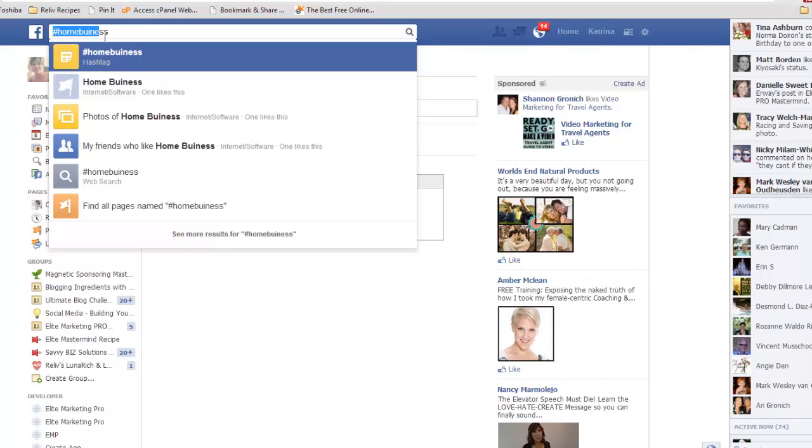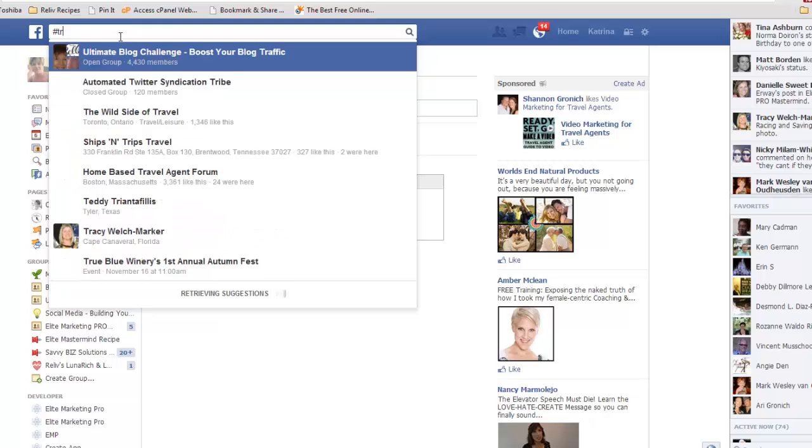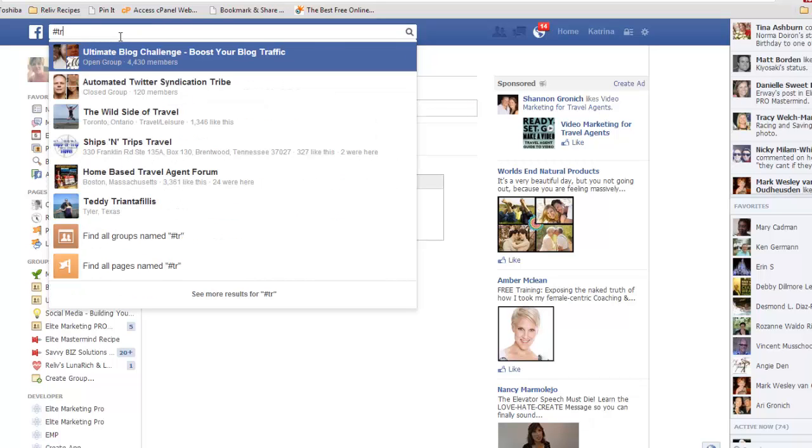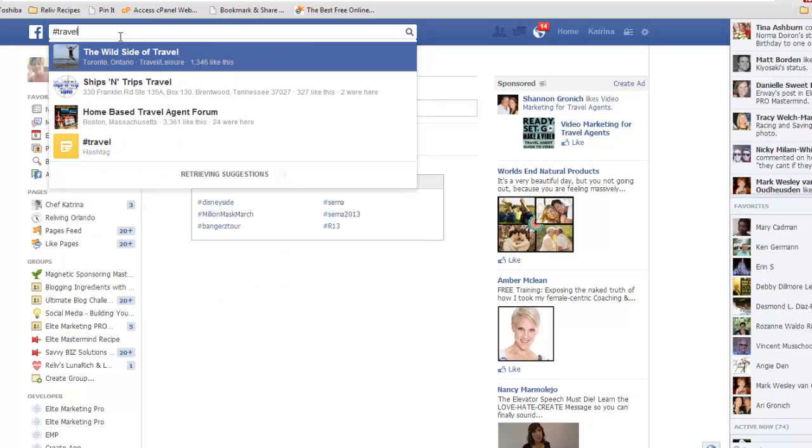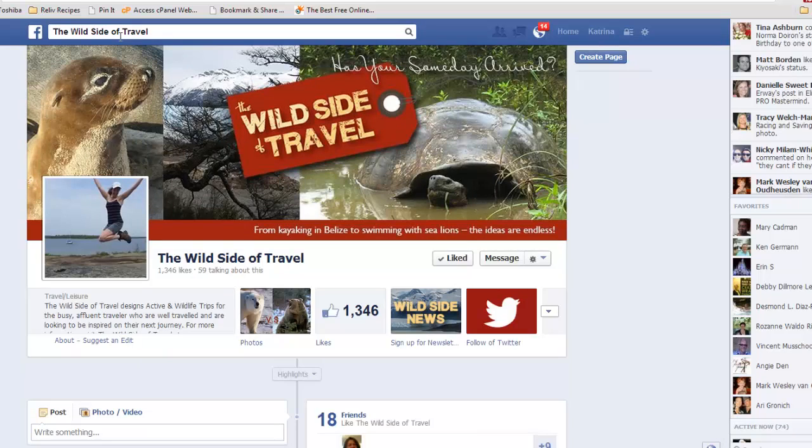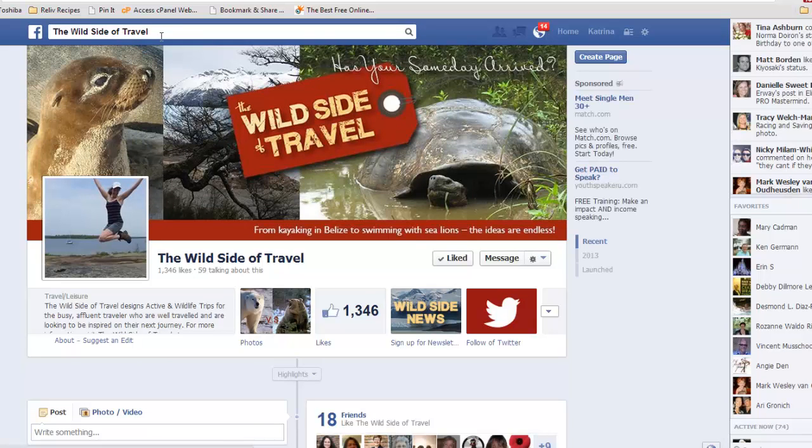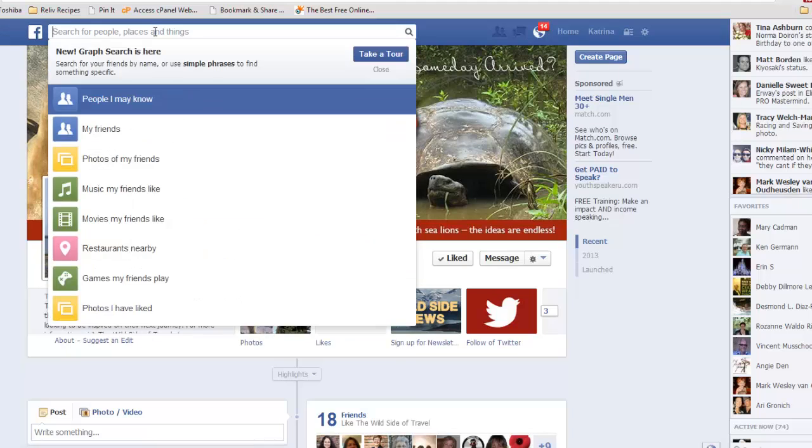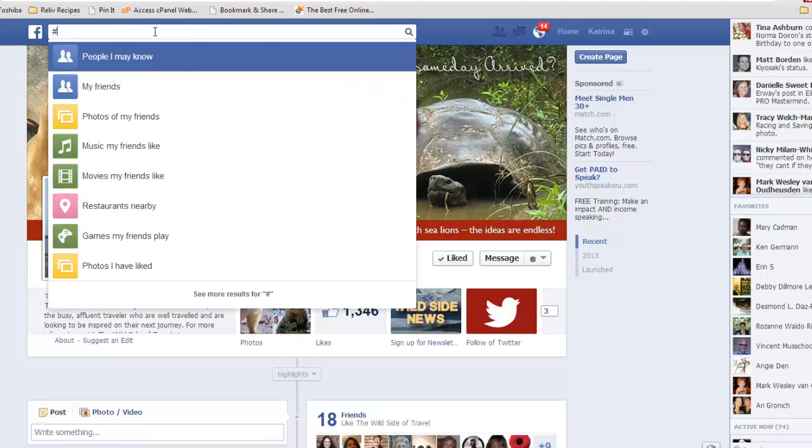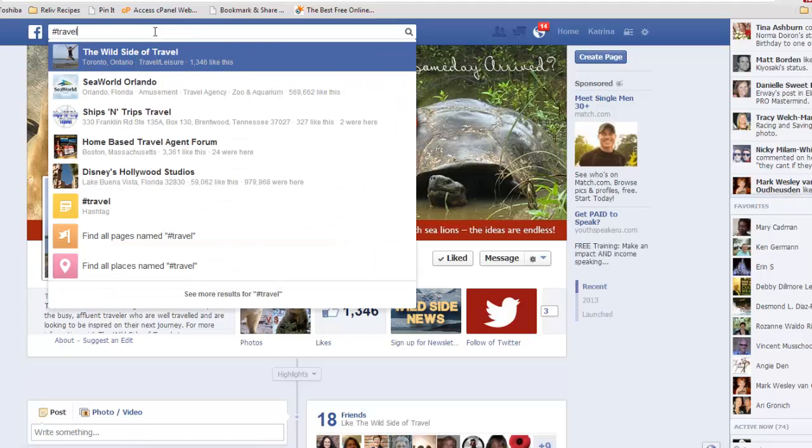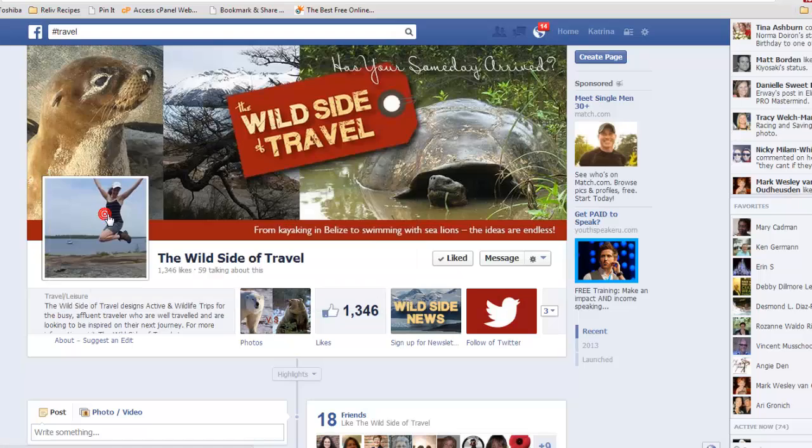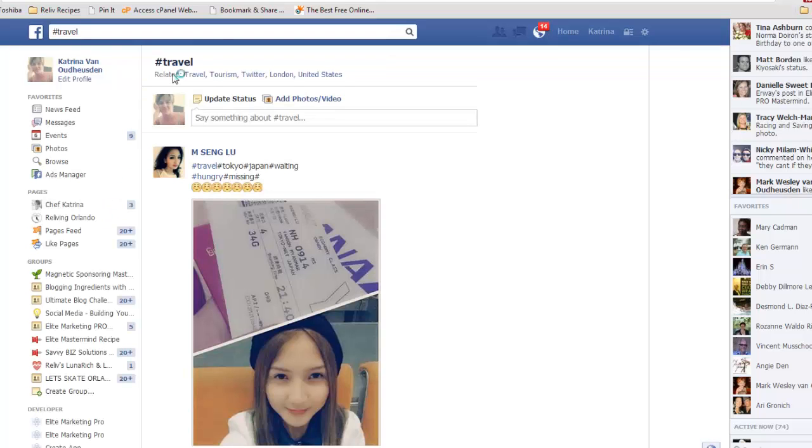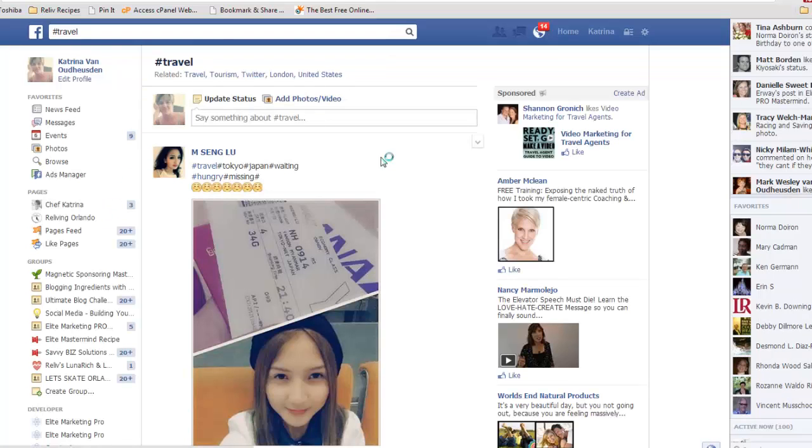So even using this on Facebook is a very genuine tool because you can basically search anything and everything about that topic. So if you're in a specific home-based business or an industry and you want to find out more about it, let's look at travel.